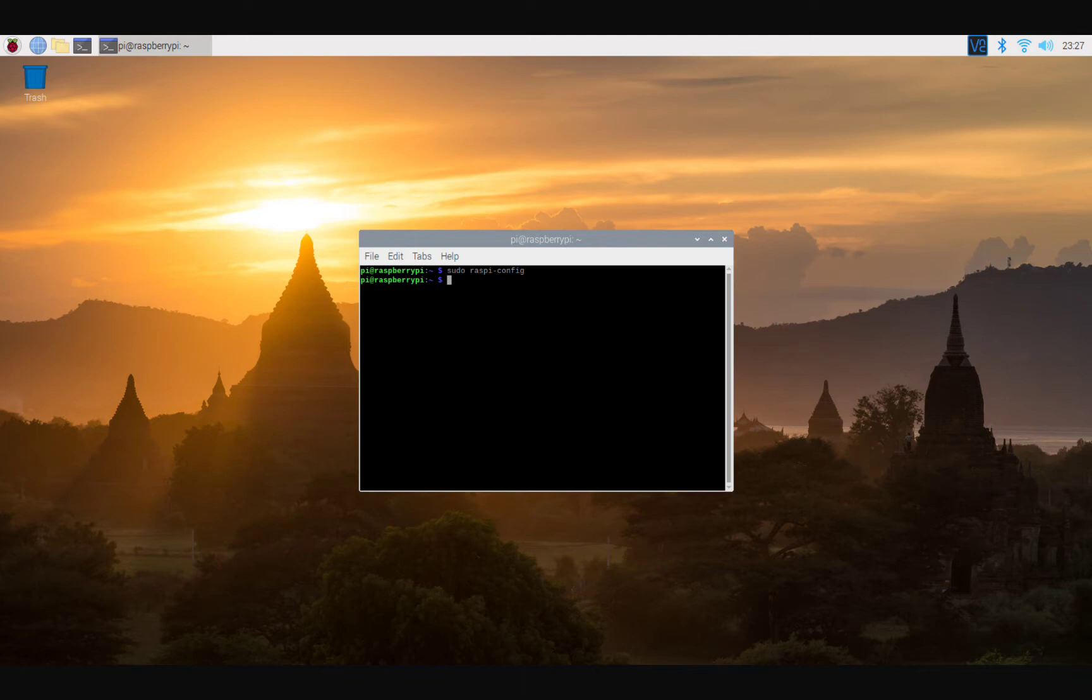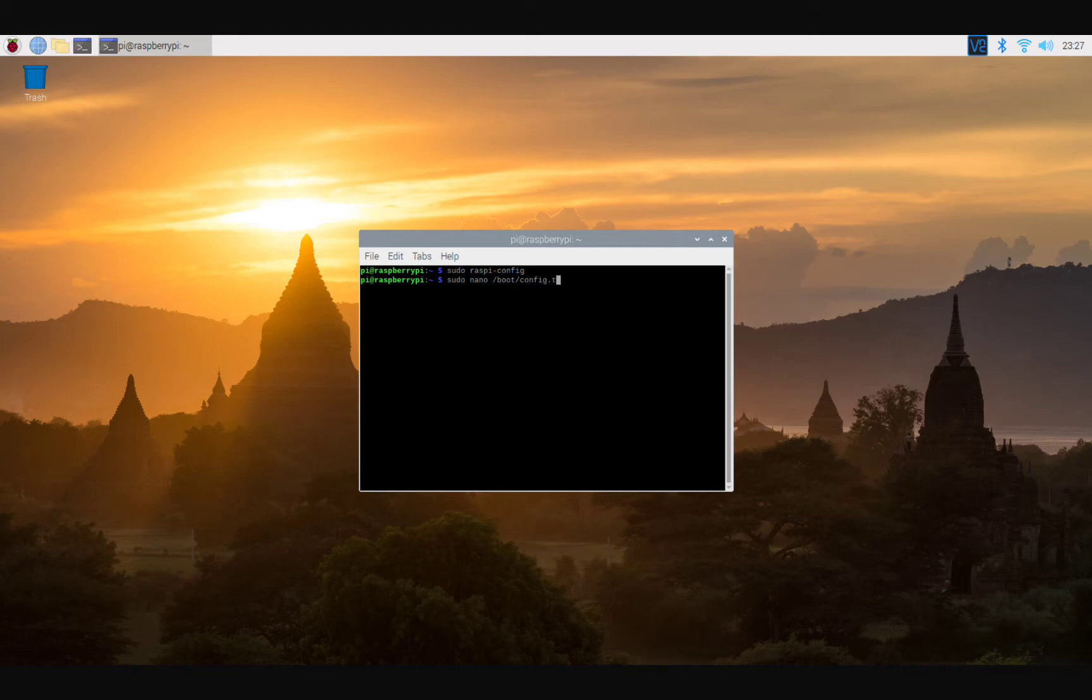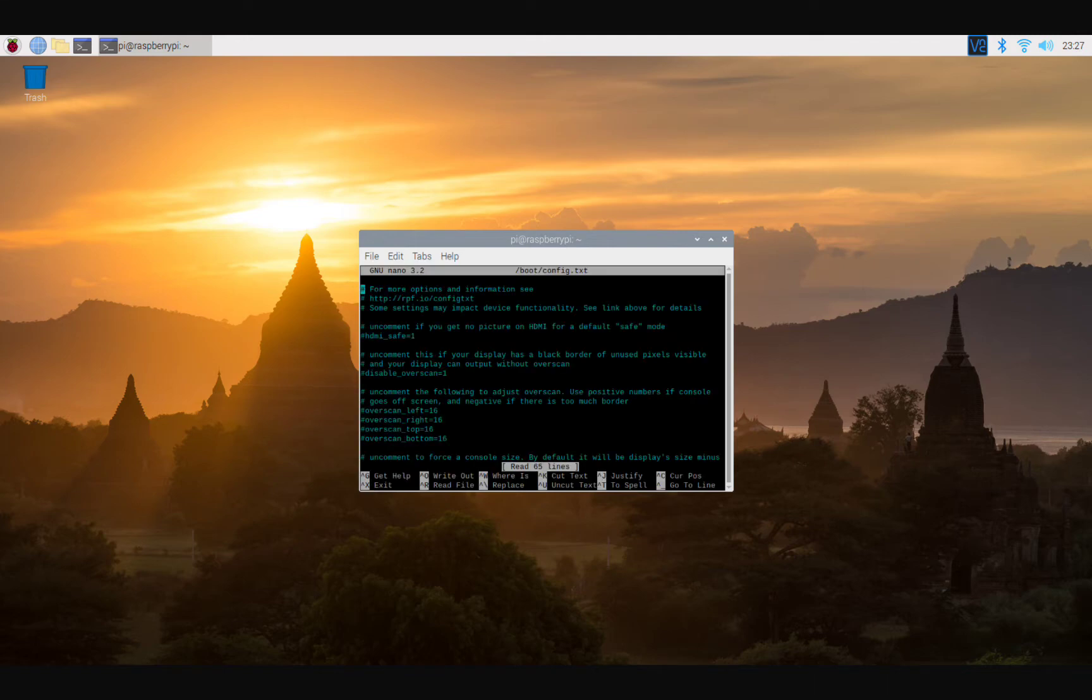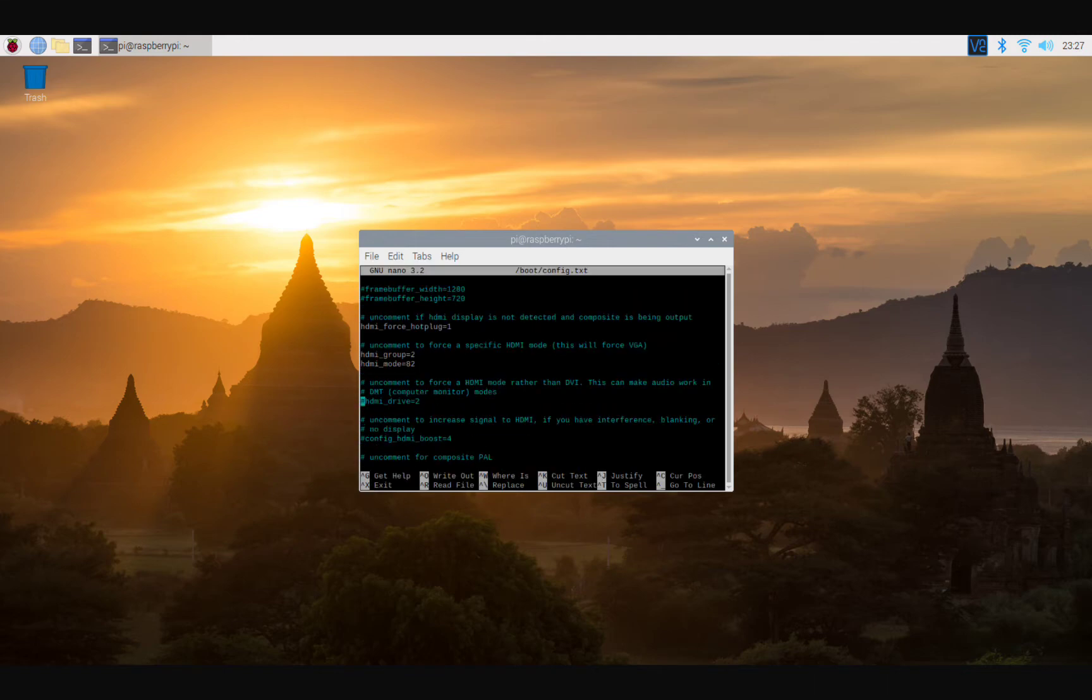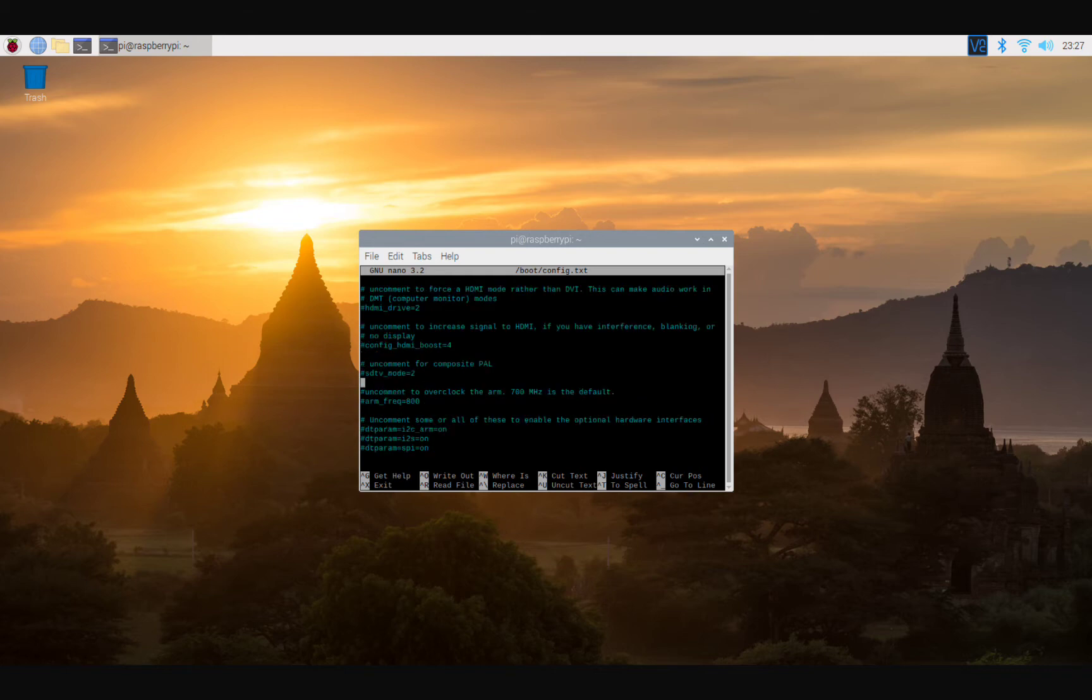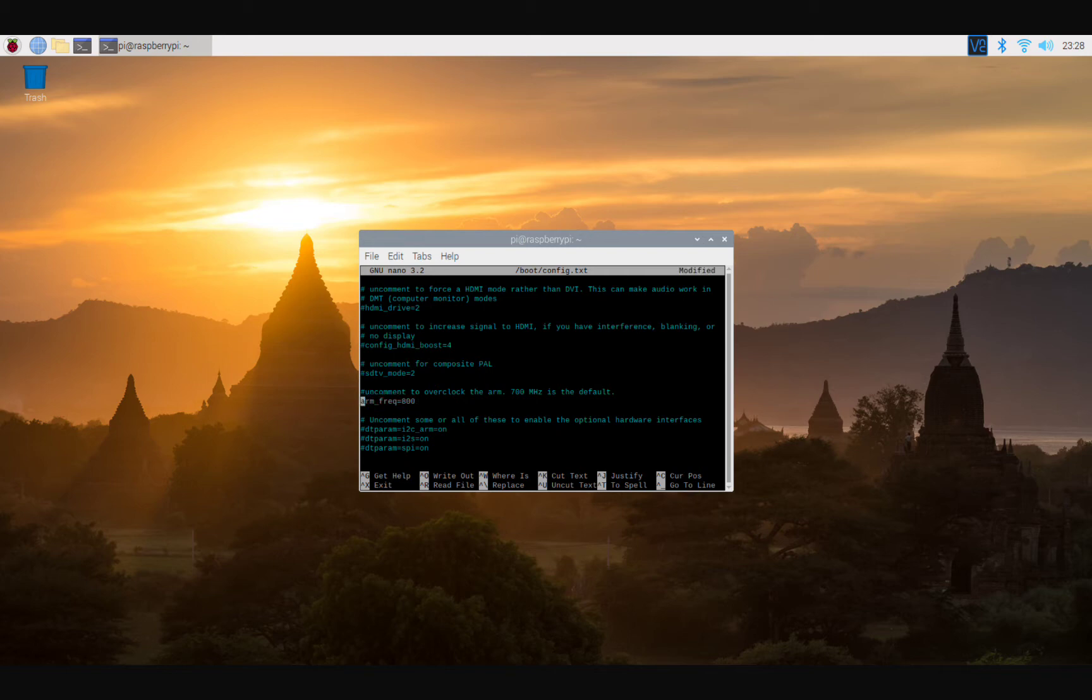We're going to do sudo nano /boot/config.txt. We are going to overclock our Raspberry Pi to squeeze the most out of this Raspberry Pi. So we're going to go down to this line right here where it says uncomment to overclock the ARM. ARM is your CPU. So first thing we're gonna do is we're gonna uncomment this one, we're gonna enter, we're gonna go up, we're gonna enter again.